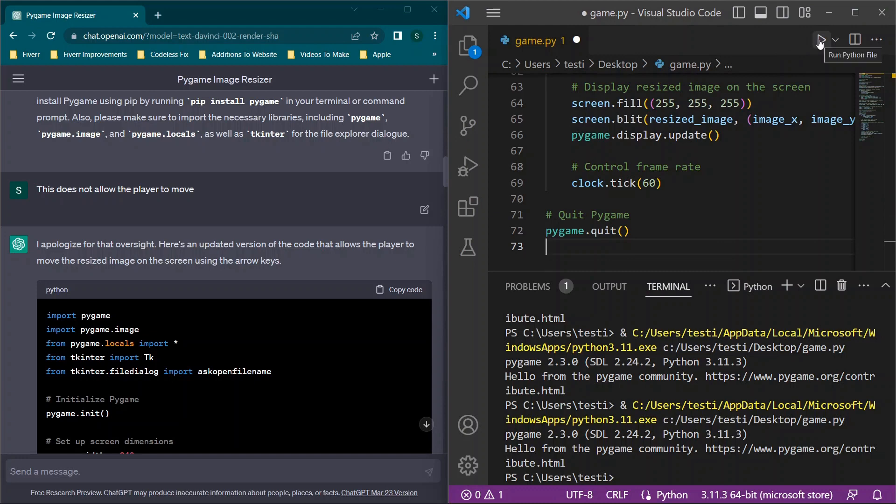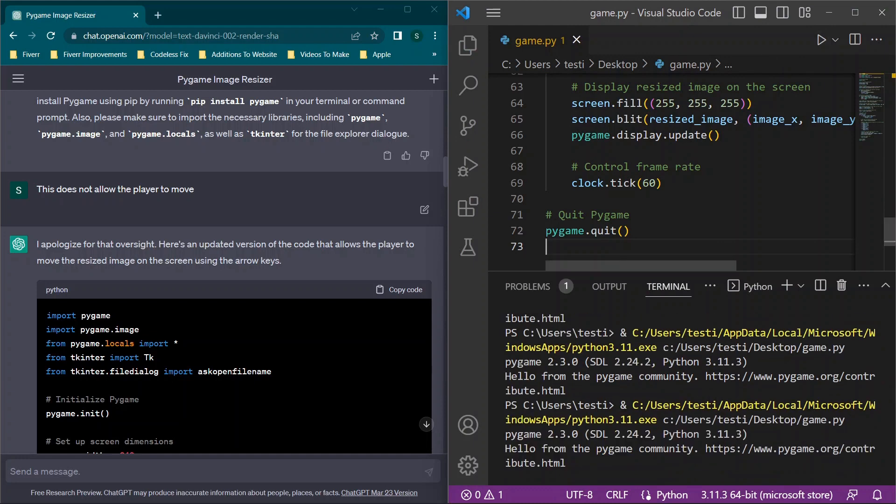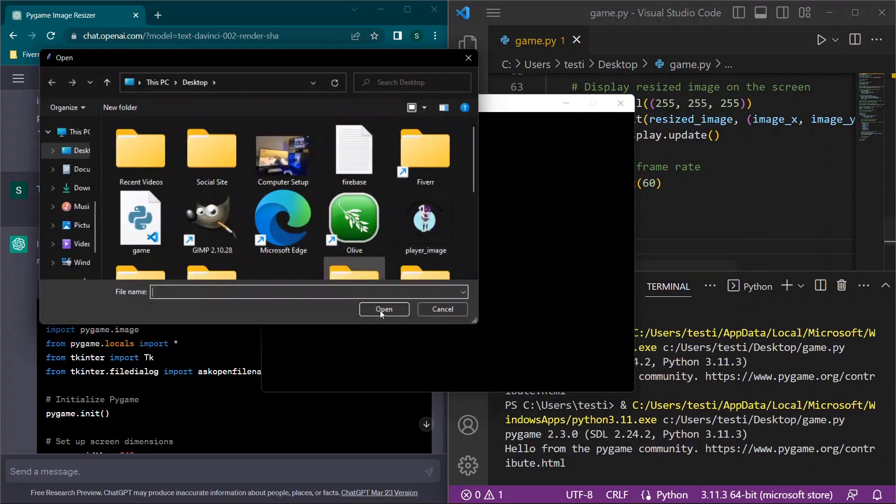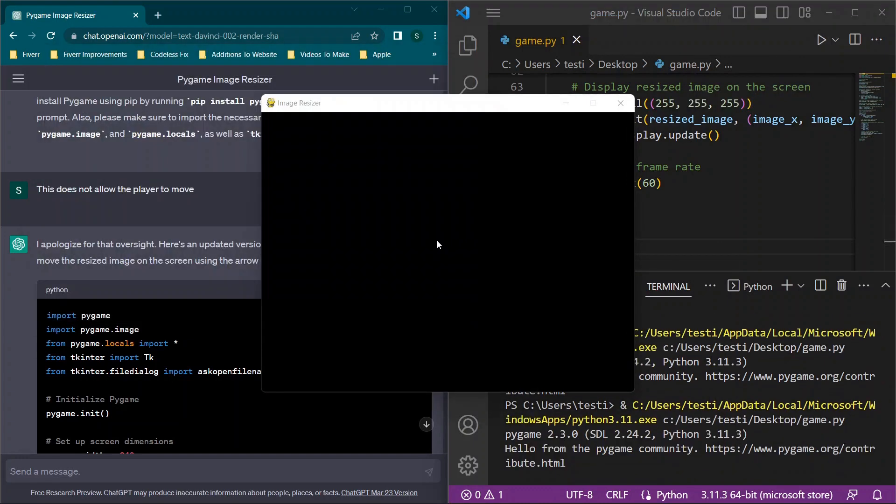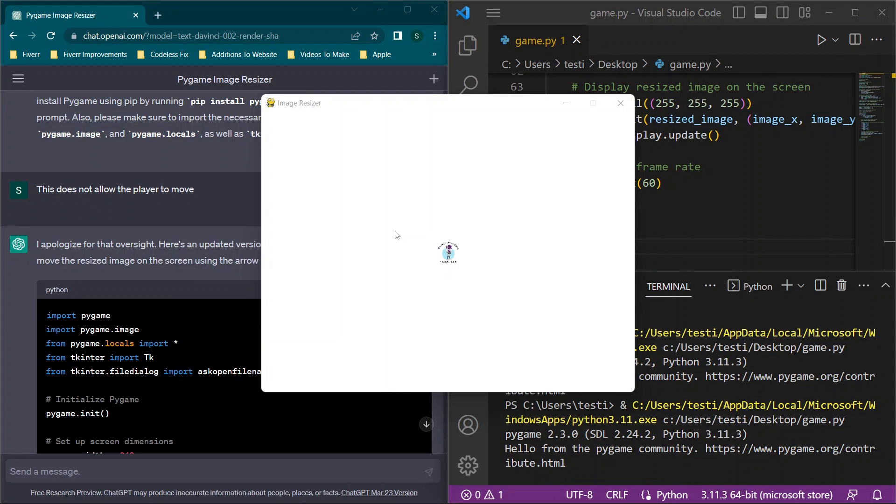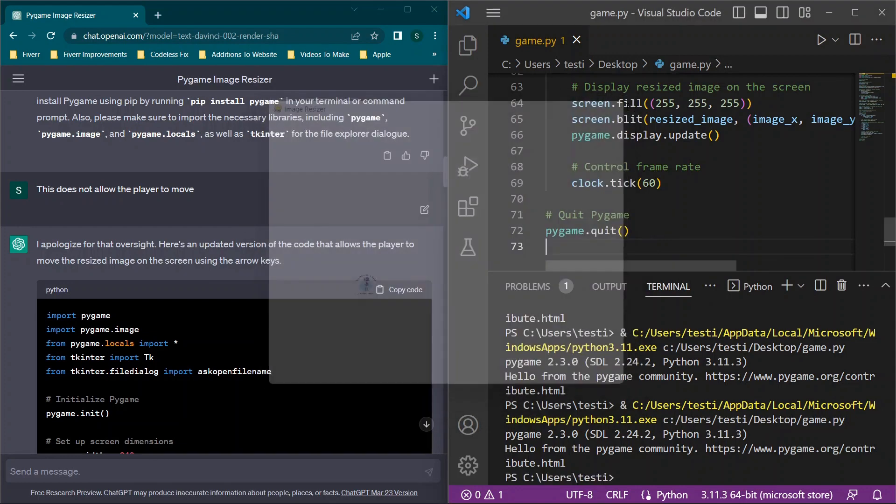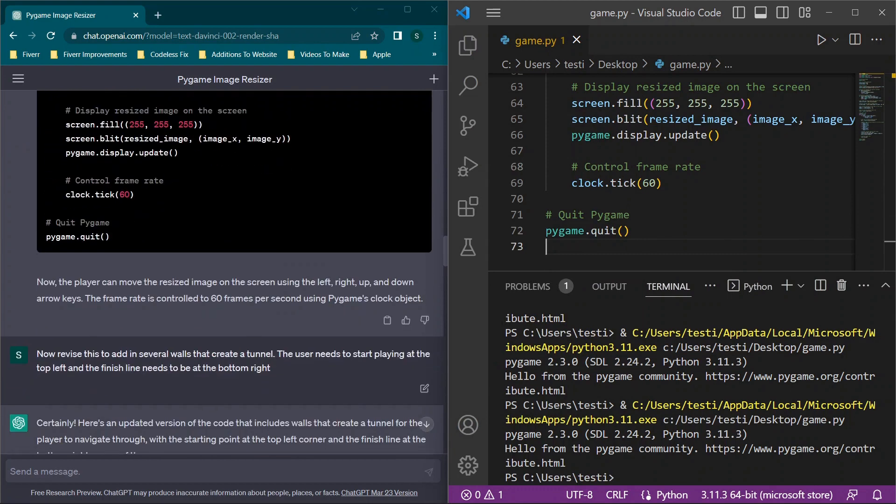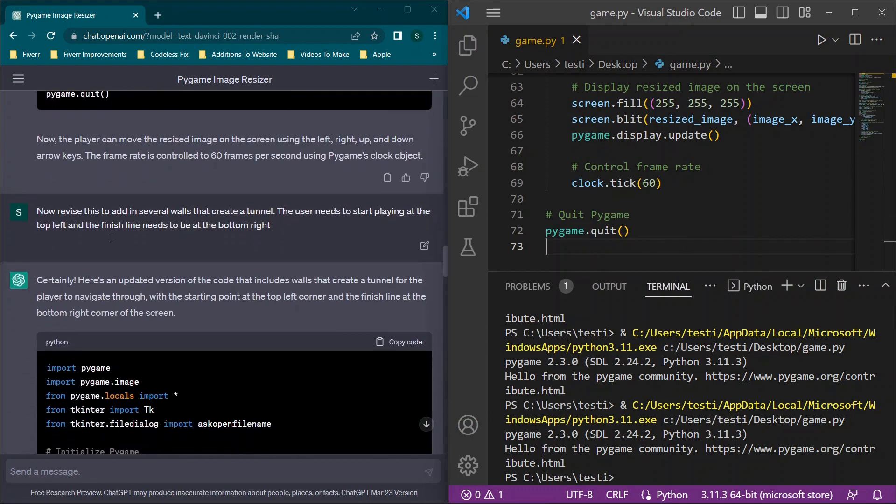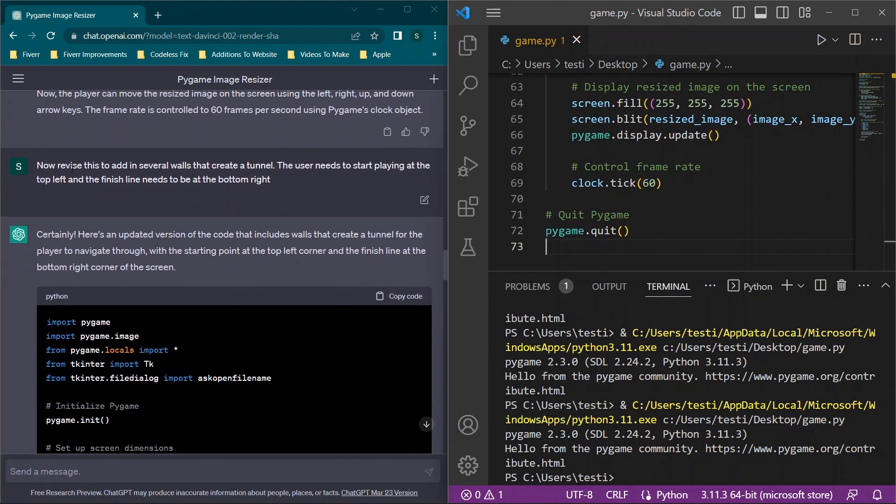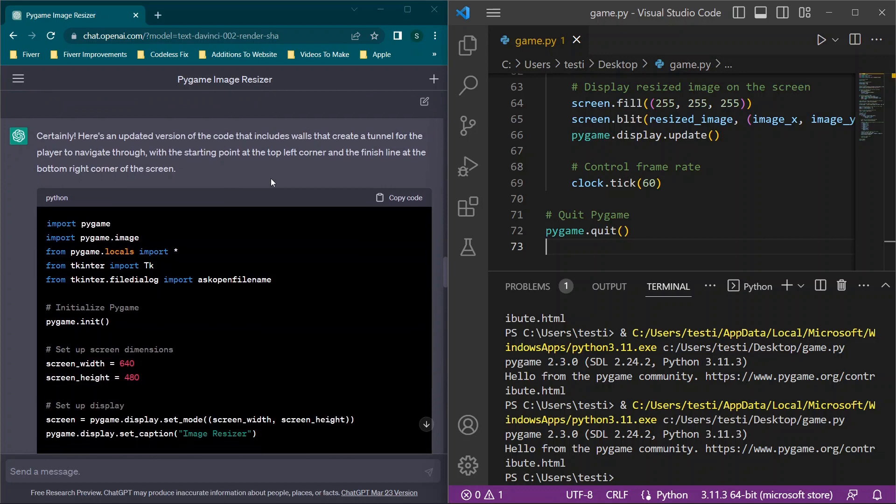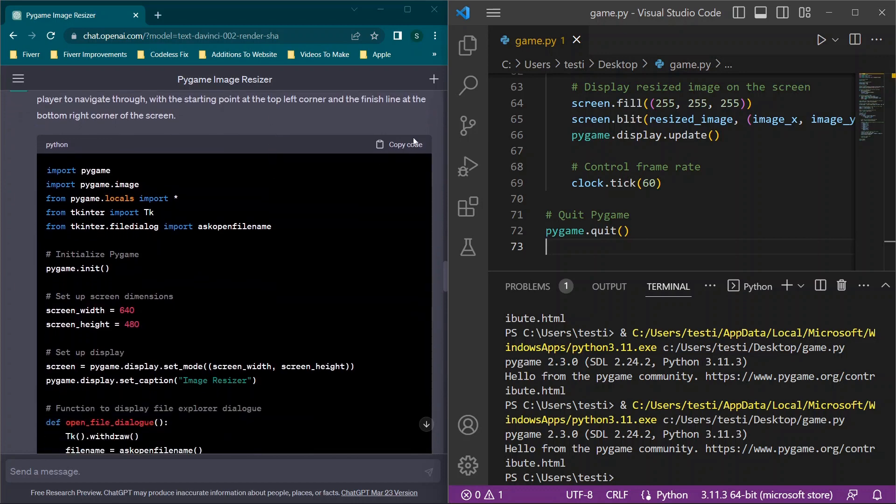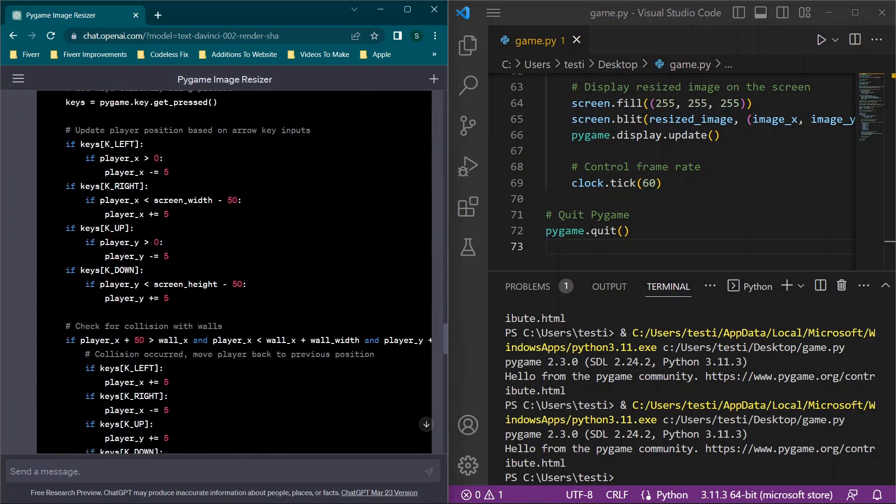We are getting the code to be a little bit longer now, which means we may end up having to ask ChatGPT to finish. But we'll click play and we'll select the image, and you'll see now we have a moving image. We just don't have a finish line, so we'll close this and see what comes up next.